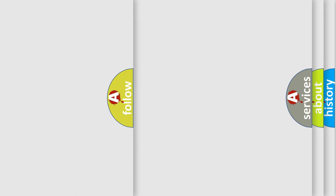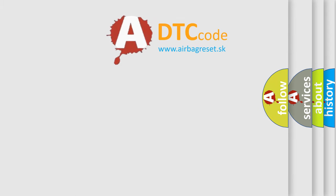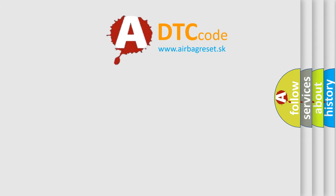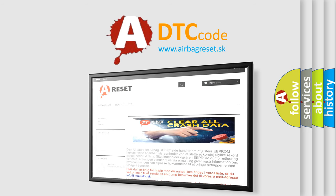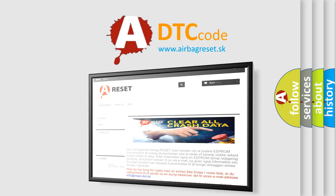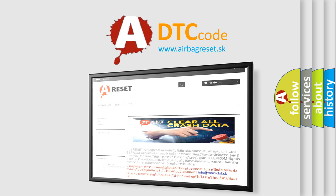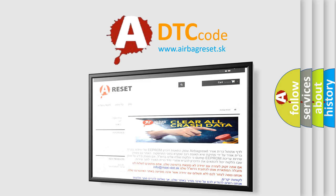The Airbag Reset website aims to provide information in 52 languages. Thank you for your attention and stay tuned for the next video.